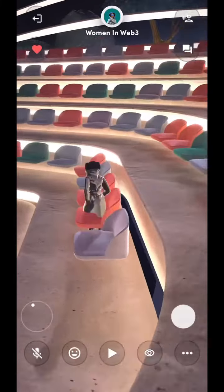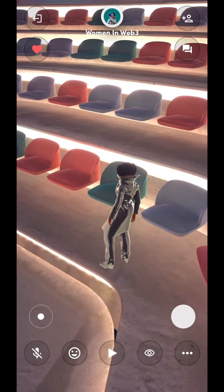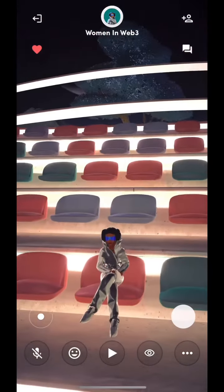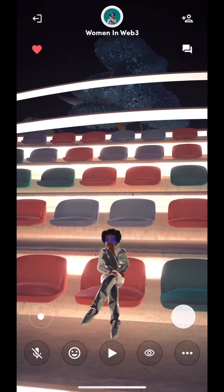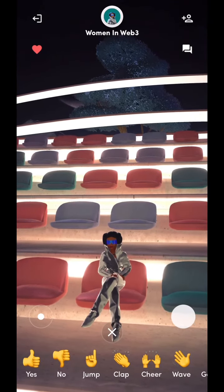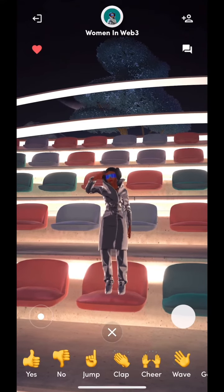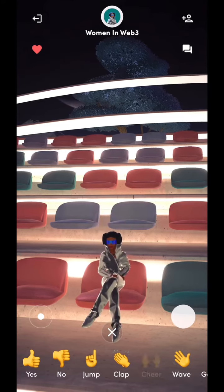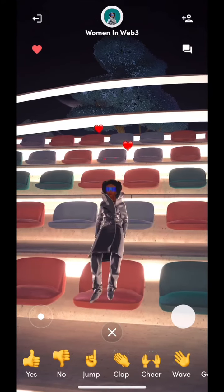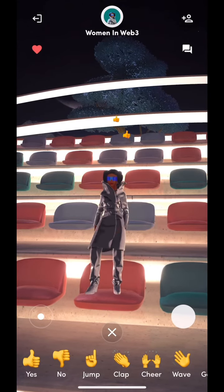You can also tap on any seats to make your avatar have a seat. To make use of the added features below the screen, click on the emoji icon. Click on the wave emoji to make your avatar wave, the chair emoji to chair a speaker, the clap emoji to support a statement, and the yes or no emoji to make your avatar agree or disagree with a statement or an action.